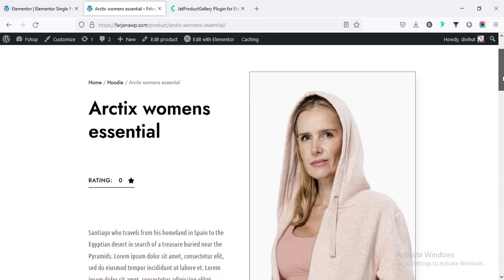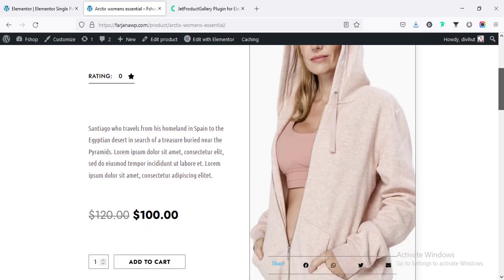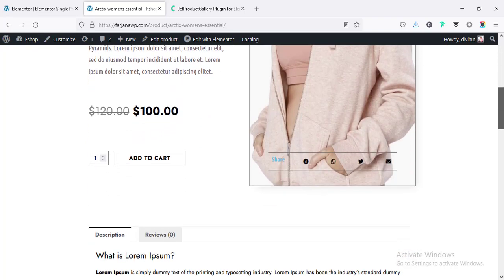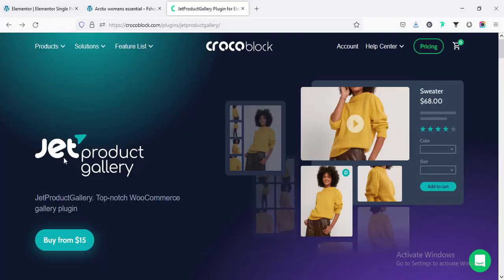Now I'm going to add more customization for the product image. This is now showing as a single image coming from our product featured image. Instead of this single image, I'm going to create some advanced product gallery, and this will be fully dynamic. For that, I'm going to use the JetProduct Gallery plugin.